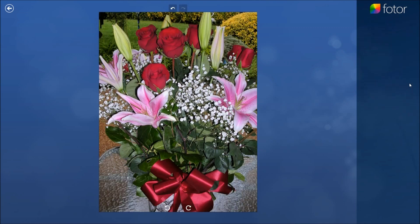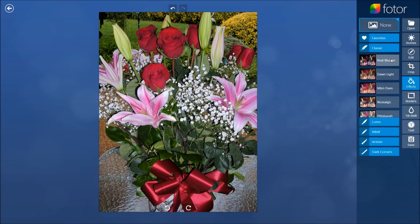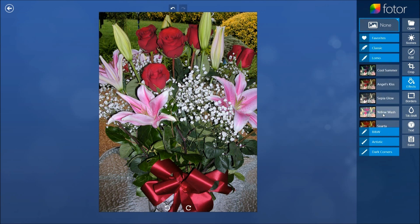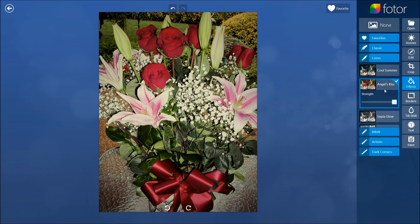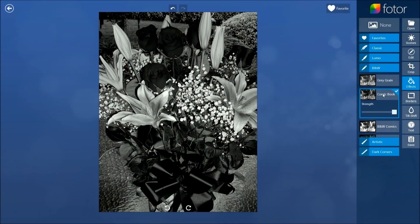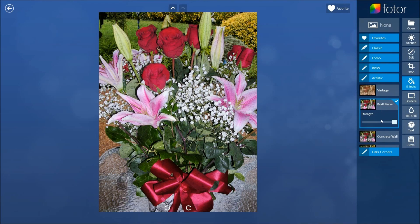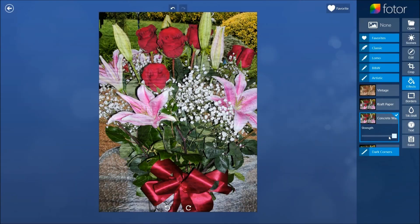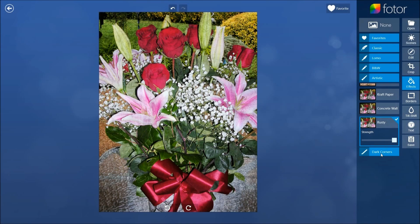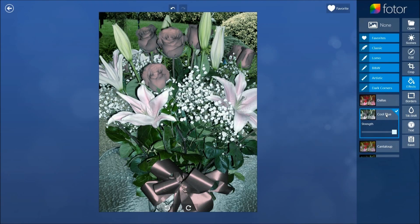If we go down to Effects, there are all sorts of options — some I haven't tried yet, like Angels Kisses or Cool Summer. If you click on one it applies that effect, and you'll notice there's a checkbox, so you can have multiple effects applied at once. There's a comic book effect and others you can combine. You can also change the strength of some effects and play around with things like dark corners.